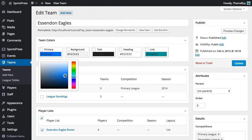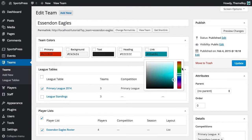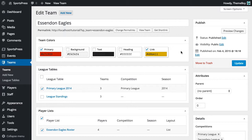We're going to go ahead and choose a primary color — let's give it a nice bright red — and a link color, I'm going to give it sort of a golden yellow color. Then we're going to go ahead and click the checkboxes above each of the colors that we want to override.